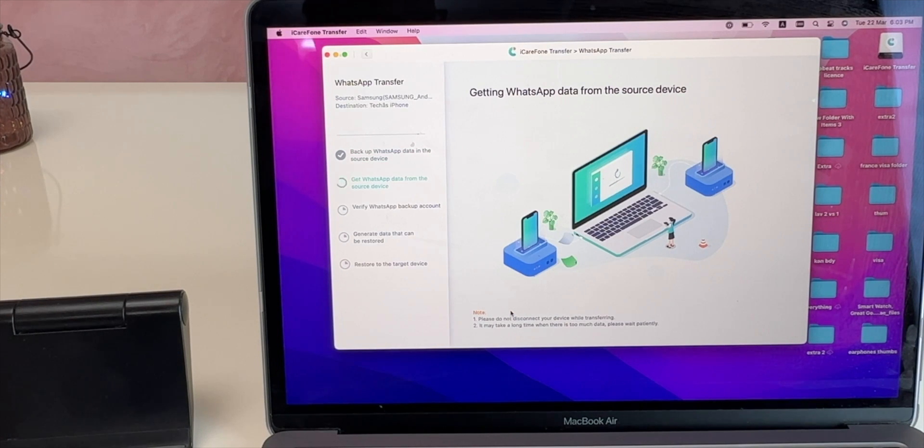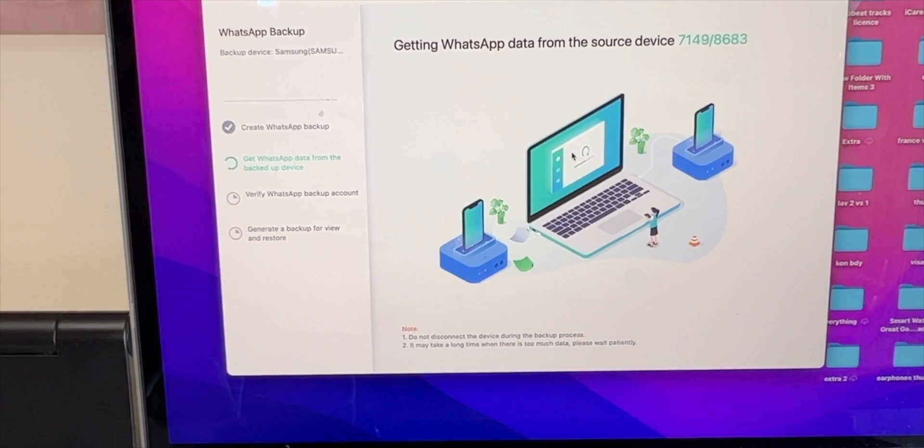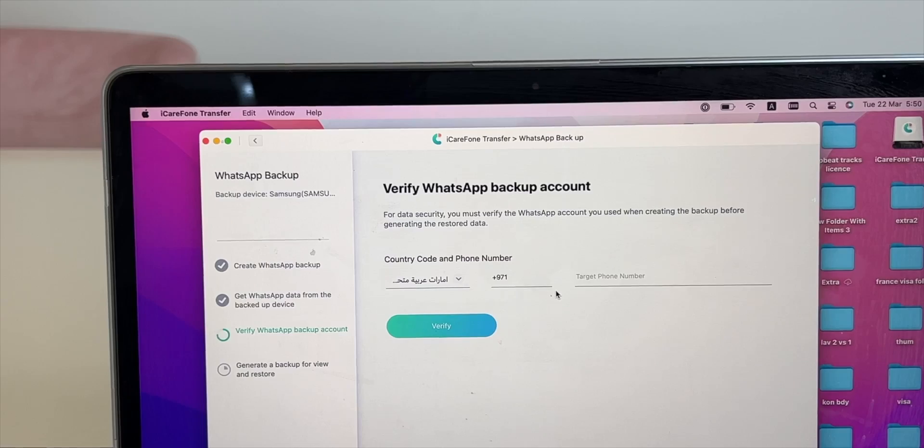It will take WhatsApp data from the backup. It might take time depending on the backup size. It's almost finished retrieving the backup.